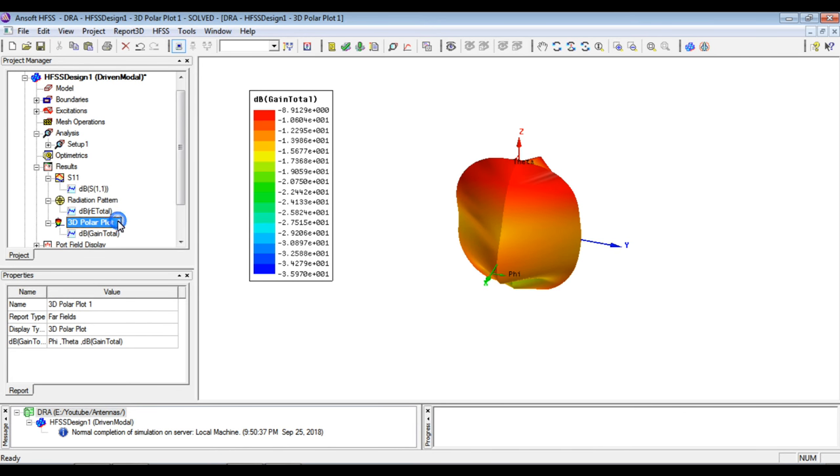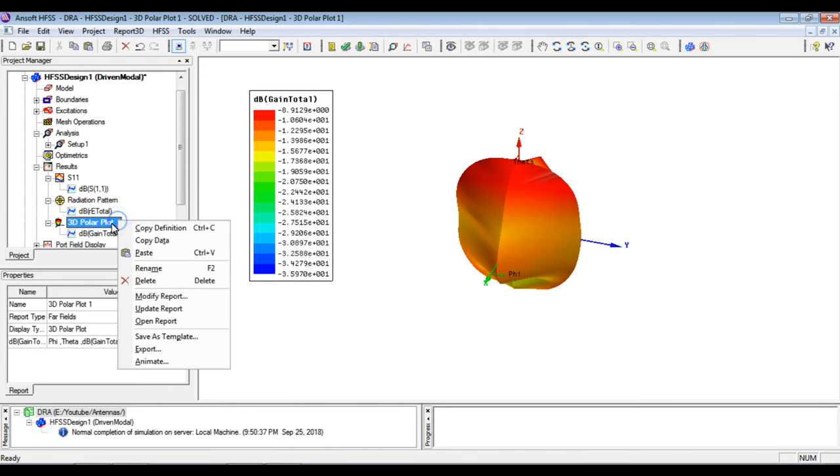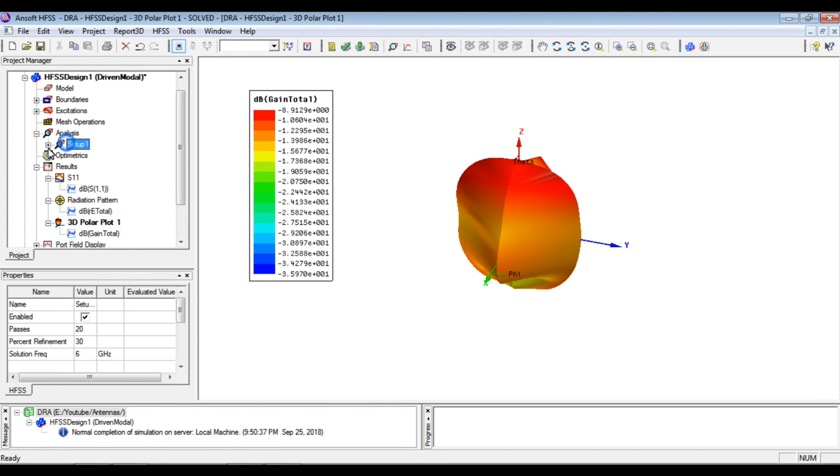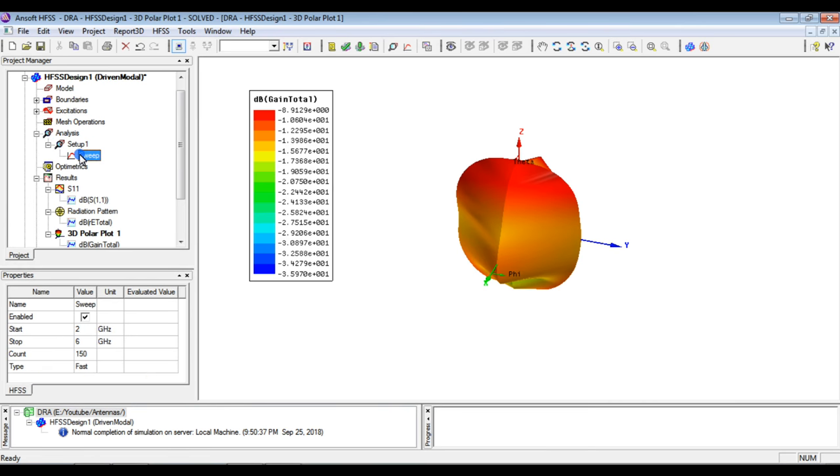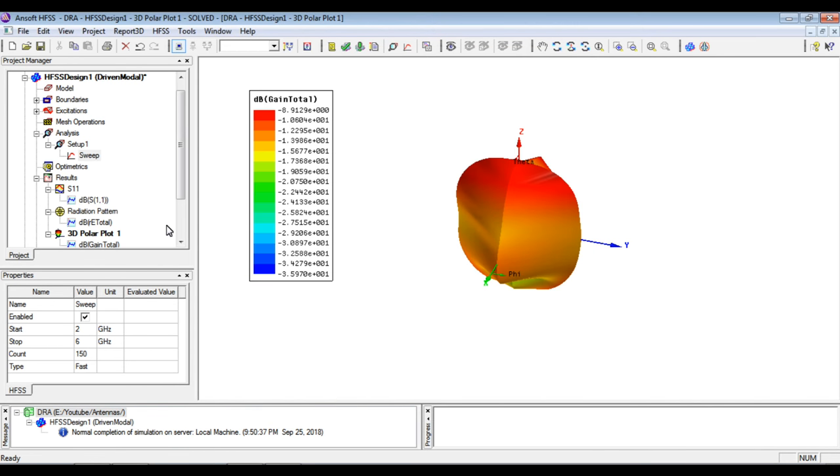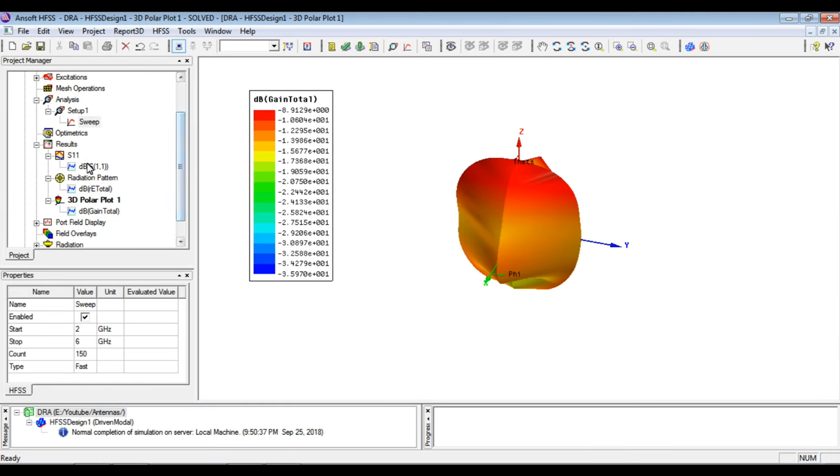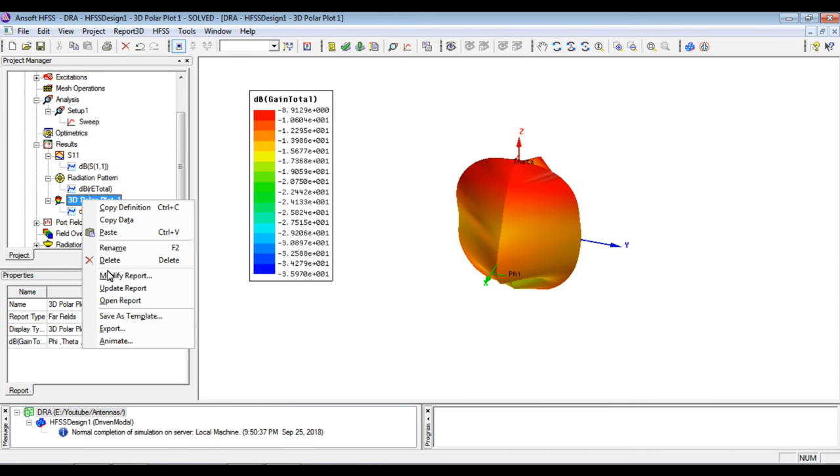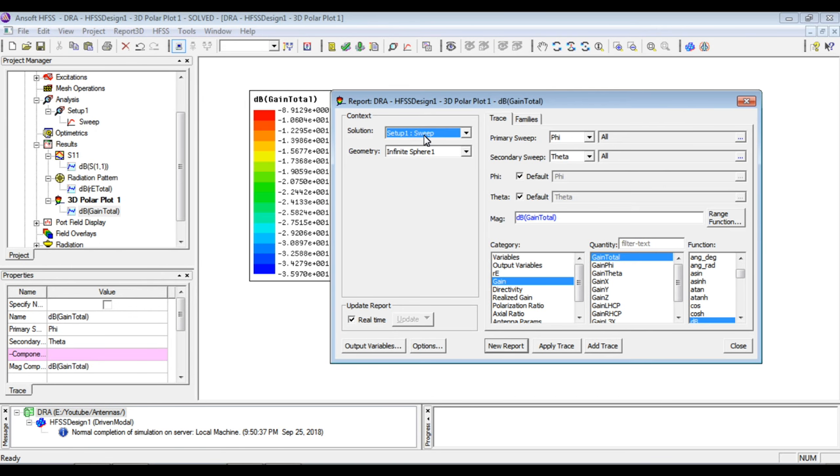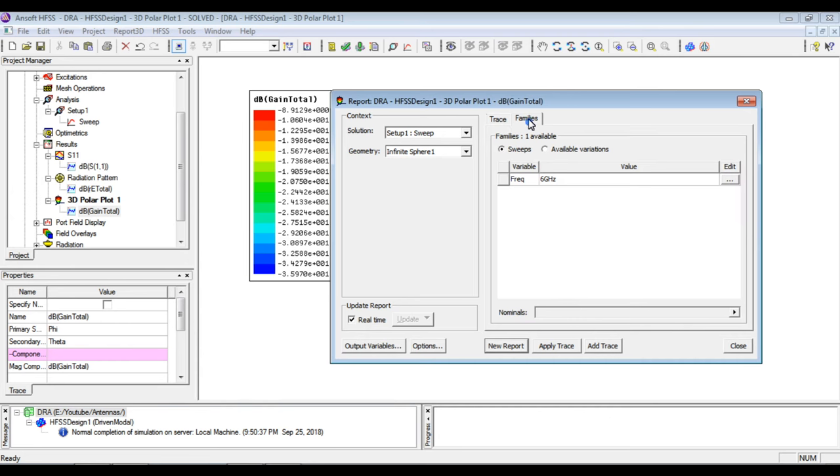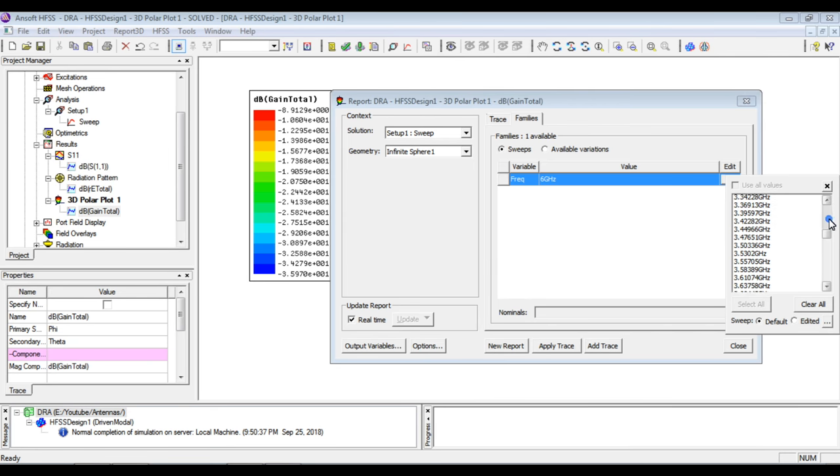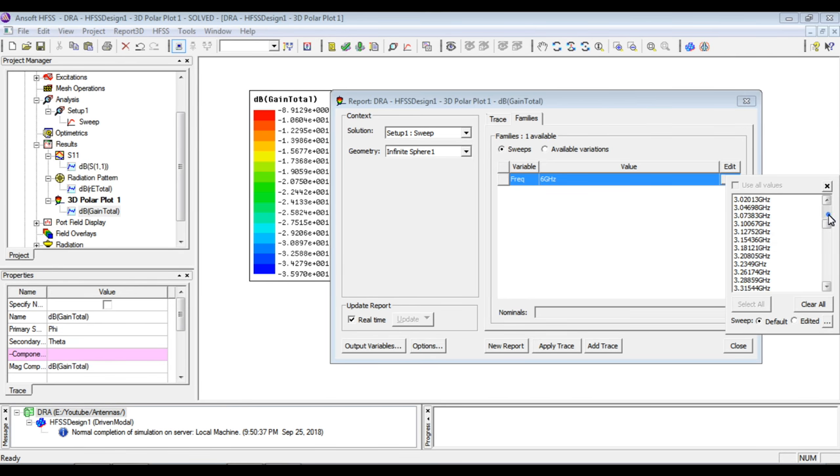So what we can do is to have the sweep in the setup. What you can observe, what you can do is in the sweep, you can have the fast sweep, linear count and everything and save fields that should be selected. And when you simulate it again, what you can have when we see the import property, we will have a sweep, set up on sweep, not the last adaptive. We will go to the family and you can simply select the other frequencies also.